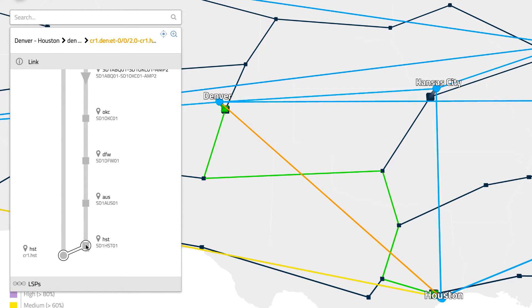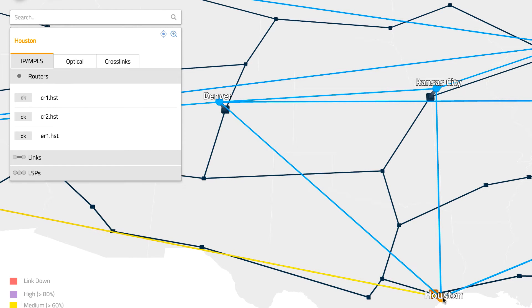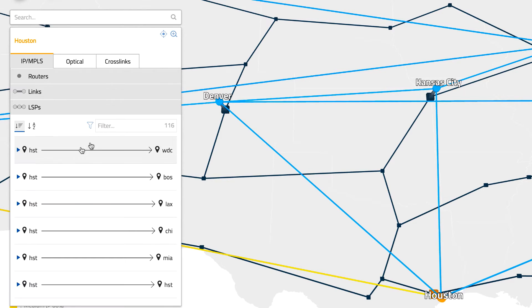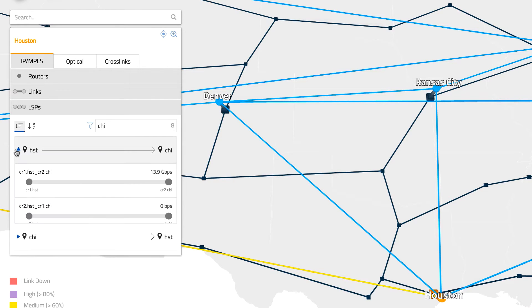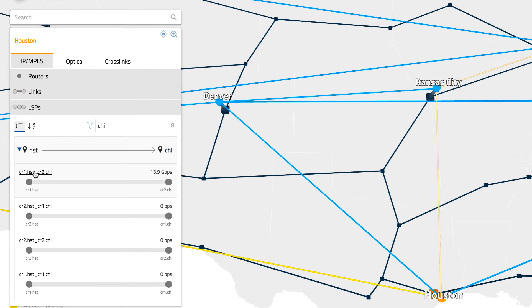The same process can be used to visualize the path of services on the network, such as MPLS TE tunnels. Selecting a tunnel highlights its multi-layer path in the network map and also displays a subway map view of it in the sidebar.